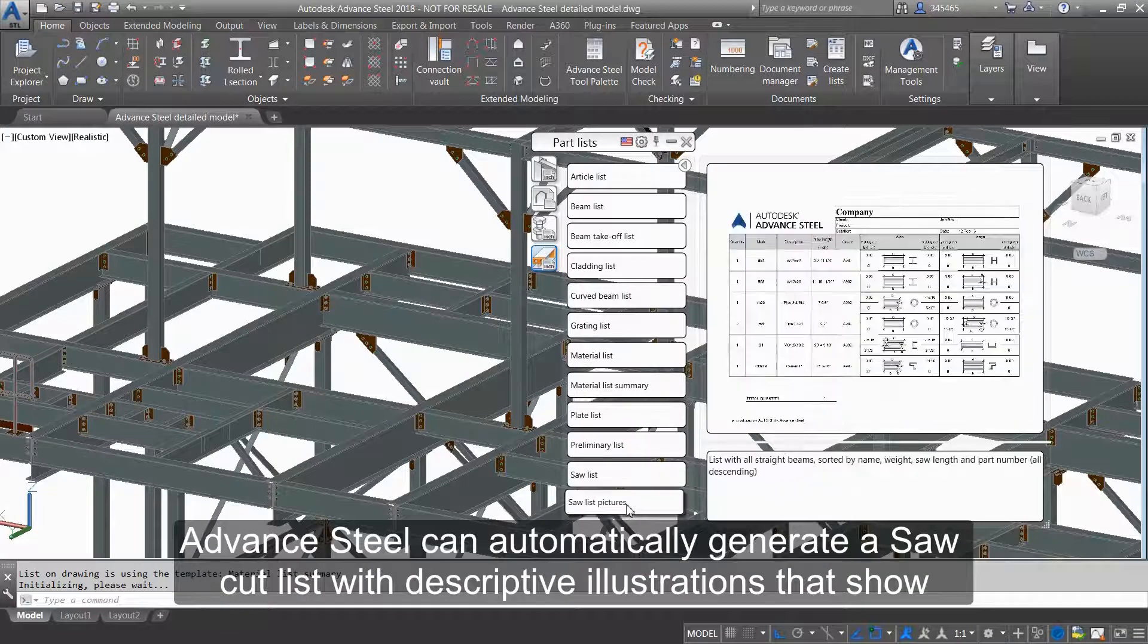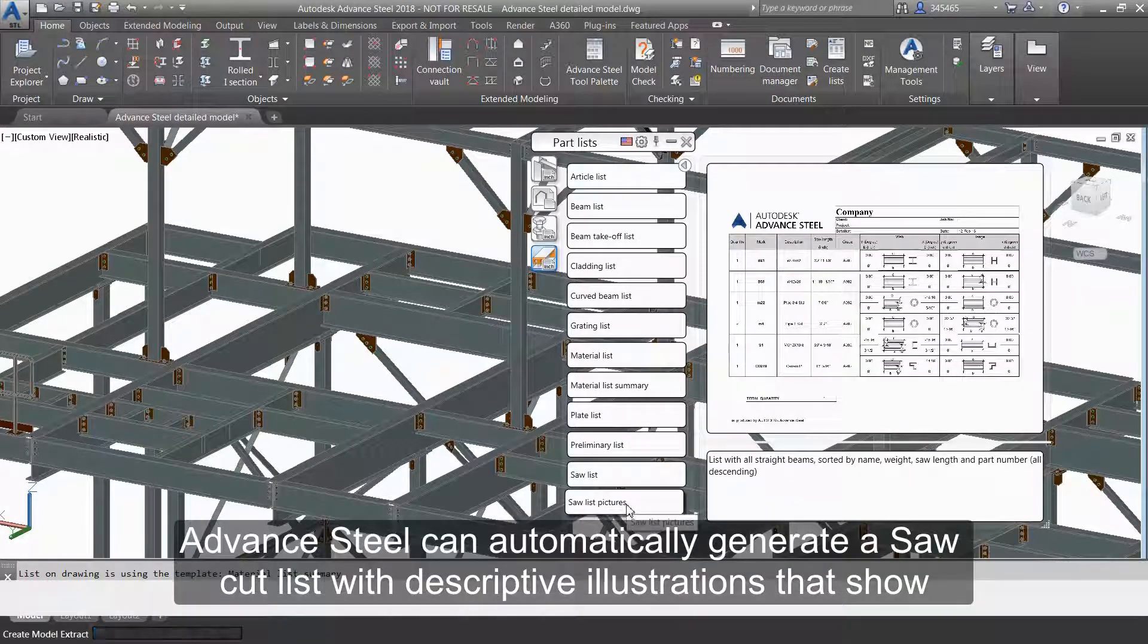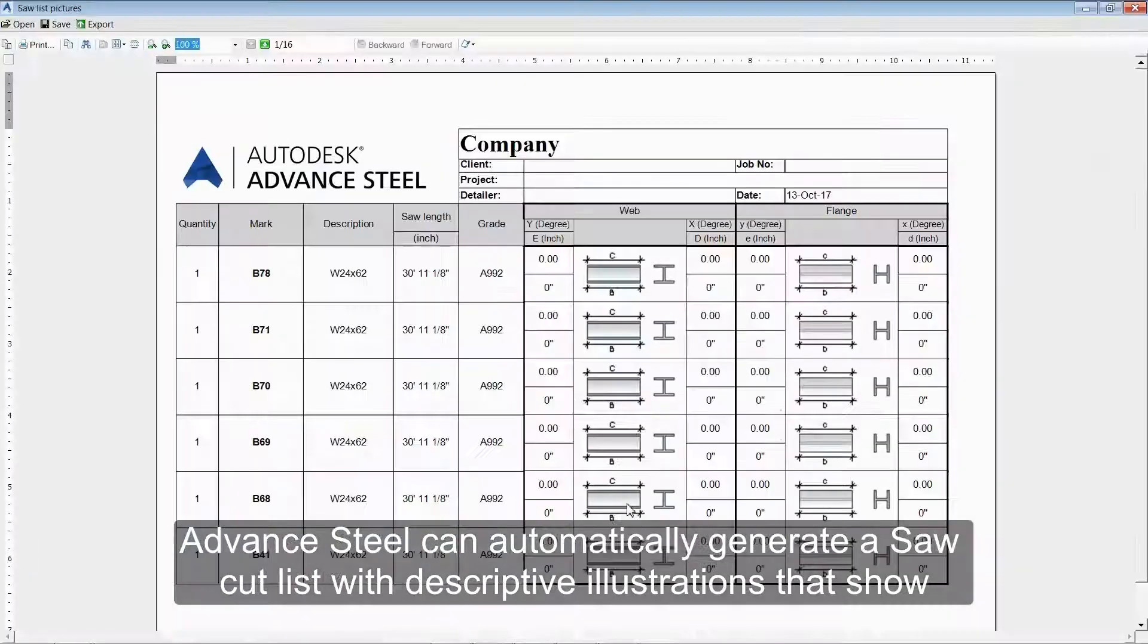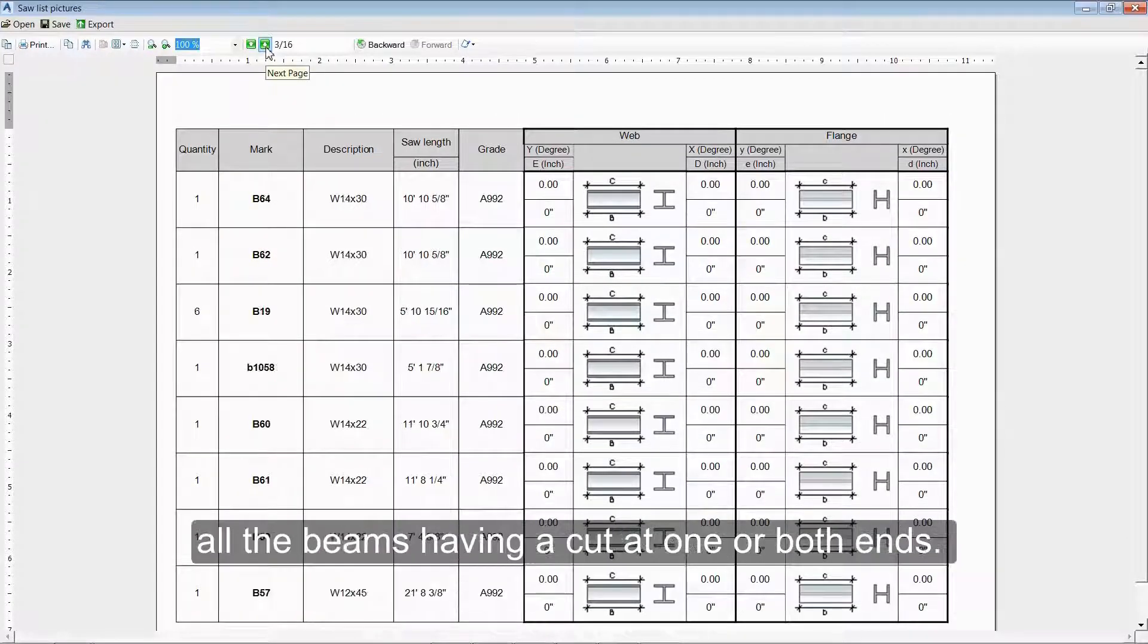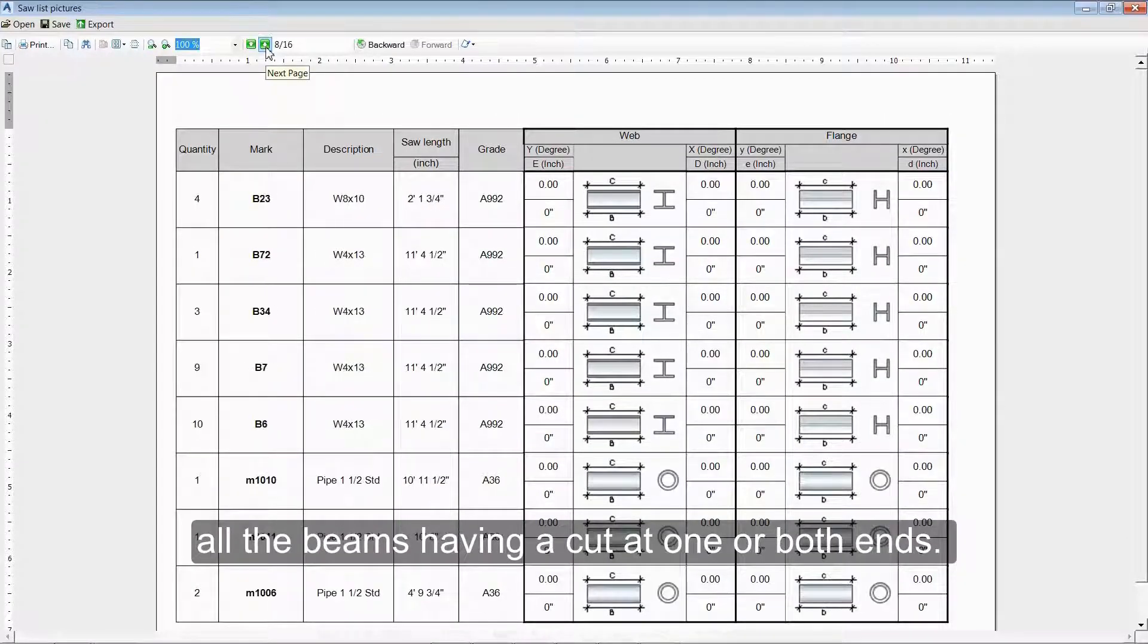Advanced Steel can automatically generate a saw cut list with descriptive illustrations that show all the beams having a cut at one or both ends.